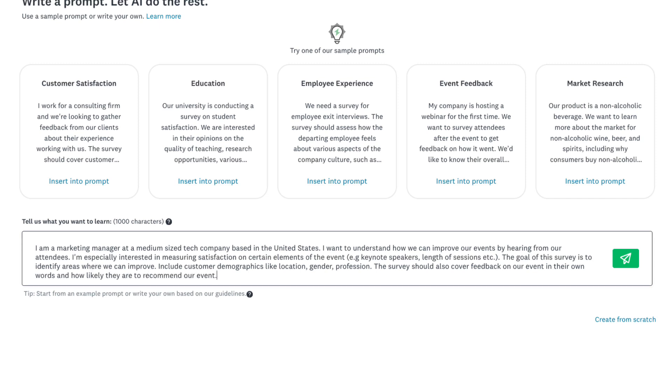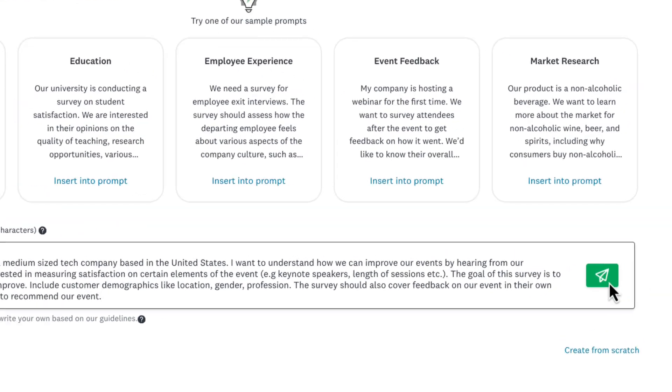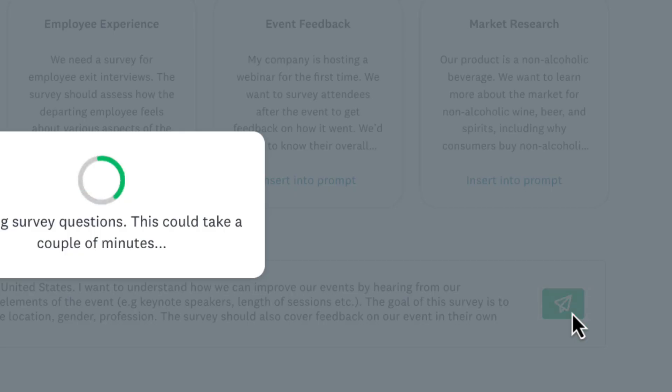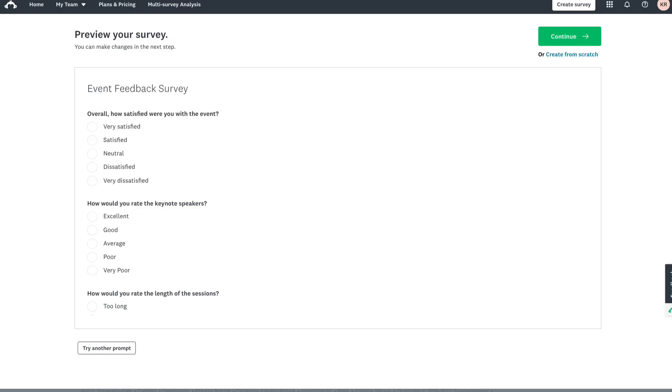I think this prompt looks good. To create, click the paper airplane icon and just like that it creates a whole survey for you.